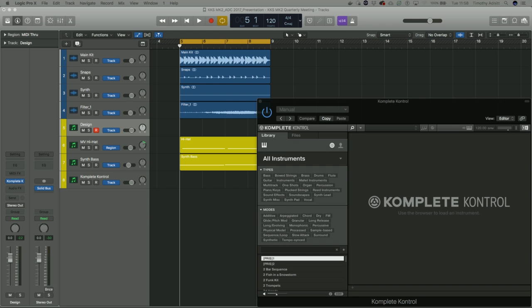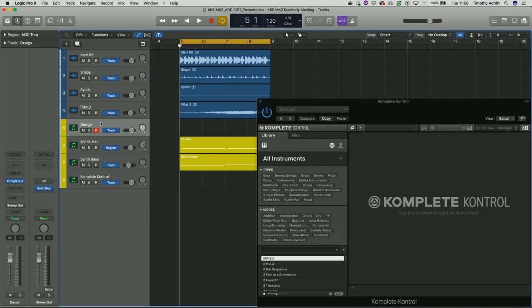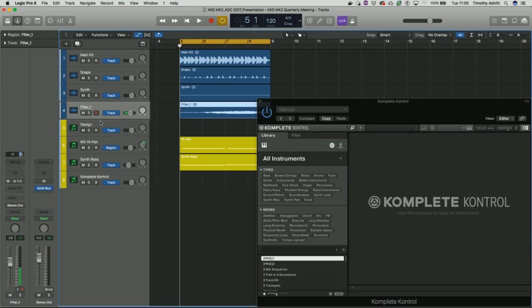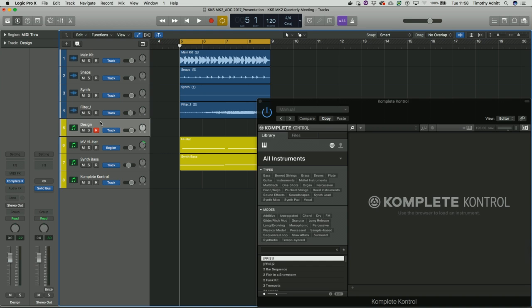I'll take you through this in real terms using Logic Pro 10 — my DAW of choice and also the gold standard for accessibility, one of few DAWs with a very good standard. I'll start by turning on VoiceOver, the operating system's speech synthesis. Now I'm going to come to my keyboard and navigate tracks — something you're going to want to do a lot. It tells me which track I'm on: track 6 MV Hi-hat, track 7 Synth Bass, track 8 Complete Control. That's all coming from Logic — we're just sending Logic a message to change track and Logic does the rest.